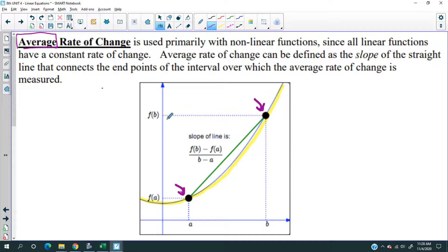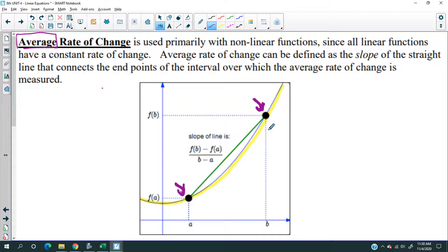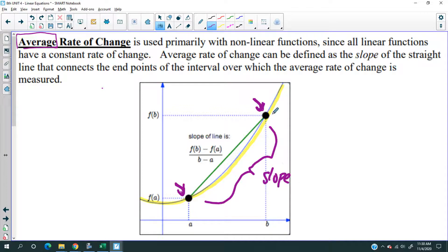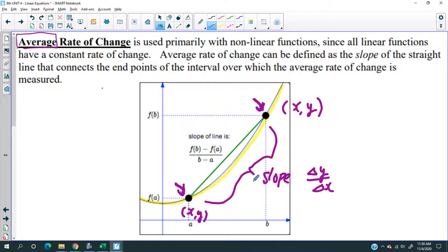Based on a graph of a curvy line, at the interval between the first point and the second point, I don't know the exact rate of change, but I can take the average. To take the average I use the slope formula: determine the change in y over the change in x. That's how we're going to do it as a community of mathematicians.